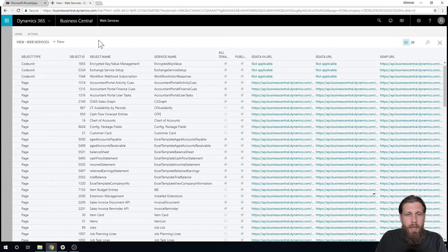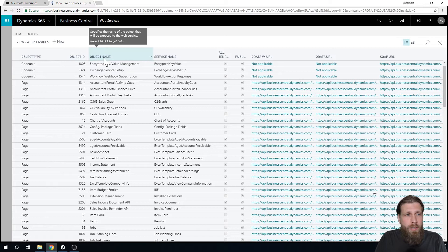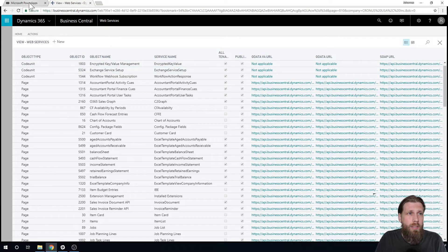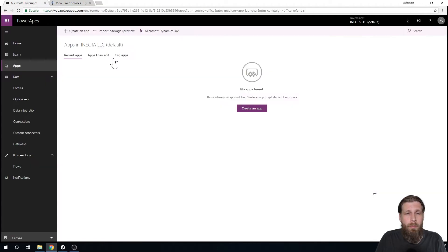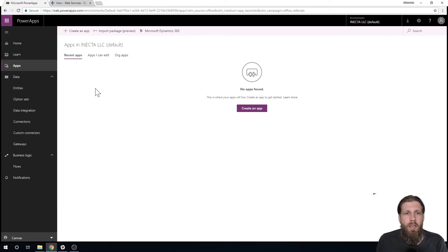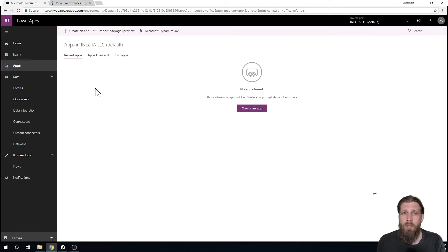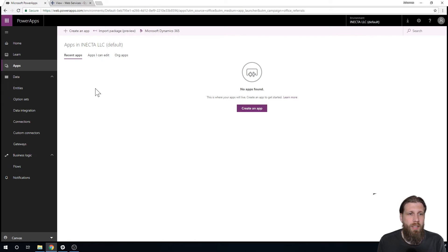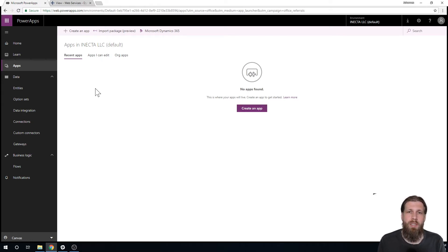And what I'm gonna do now is actually connect with PowerApps. PowerApps is a part of Office 365 and it allows you to create apps that connect to anything within the Microsoft ecosphere. And so we want to create an app that connects to Business Central of course.